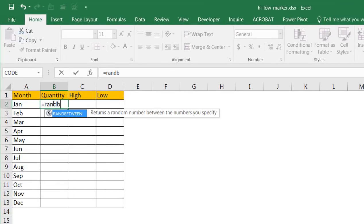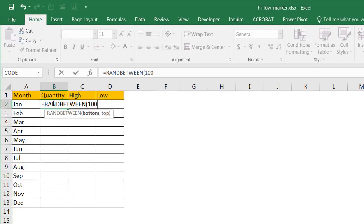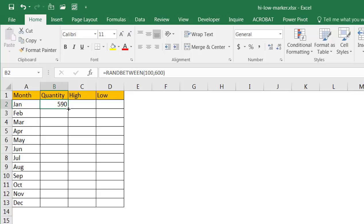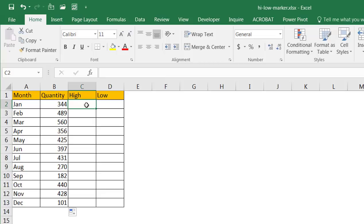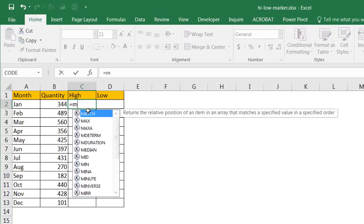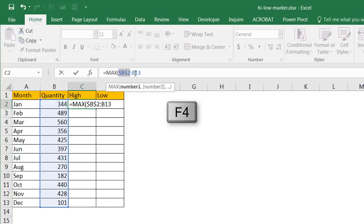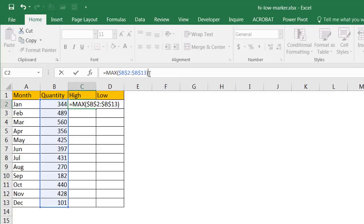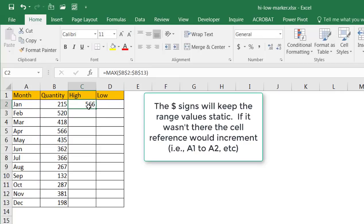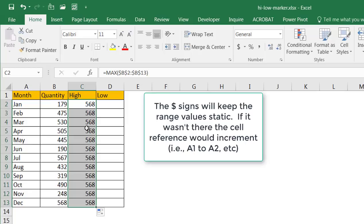I'll use a RANDBETWEEN function, between maybe 100 and 600. Control+Enter to stay in that cell, then double-click the fill handle to copy the formula down. Now all I need to do is put an IF statement in. I want to find the max value — so let's start with the MAX statement. What is the maximum value in this range? I need to put dollar signs — F4 — in front of those references so when I copy the formula down it stays fixed. Double-click to fill down and it shows the value 568.